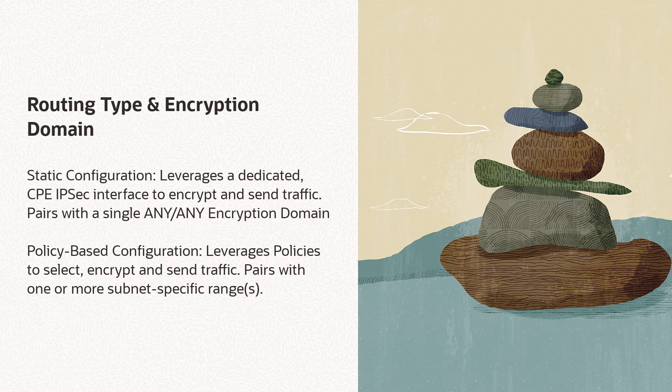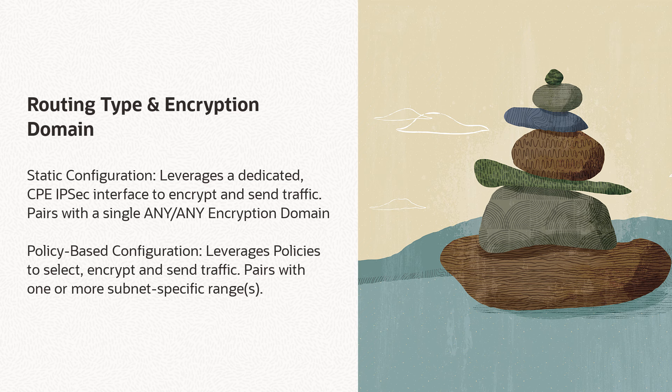First, ensure that your OCI VPN's routing type is compatible with your CPE's tunnel configuration. The Border Gateway Protocol, BGP, routing type is well understood. However,